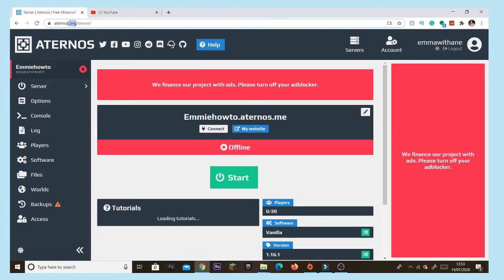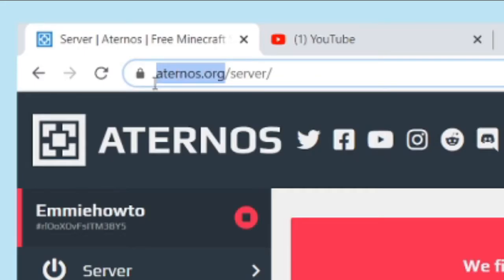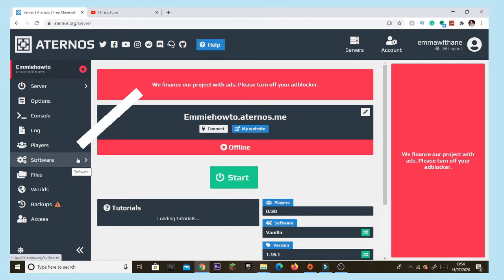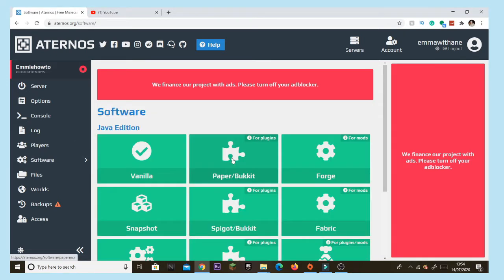The first thing you're going to want to do is go to nos.org. Once you've searched that up, signed up, created a server and everything — it's really simple — you'll be taken to this page here.